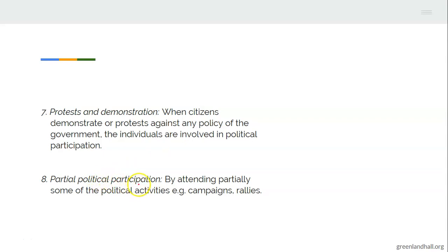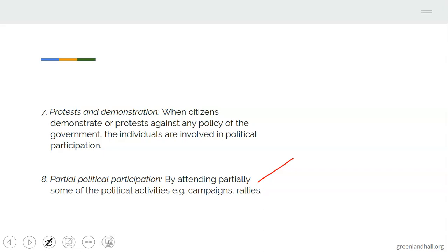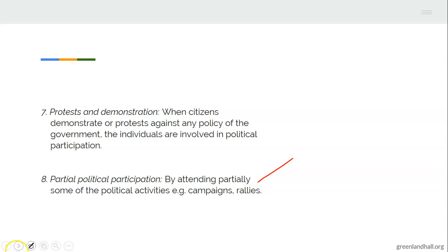Another one is partial political participation. By attending partially some of the political activities — e.g., campaigns, rallies, etc. — some people are not participating fully, but partially. When they attend some of the political activities, they are also participating in the political participation of their country.